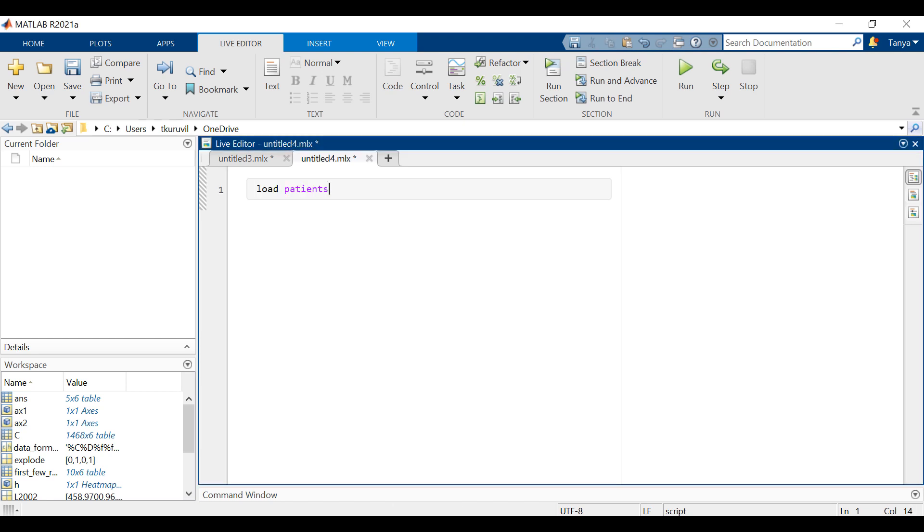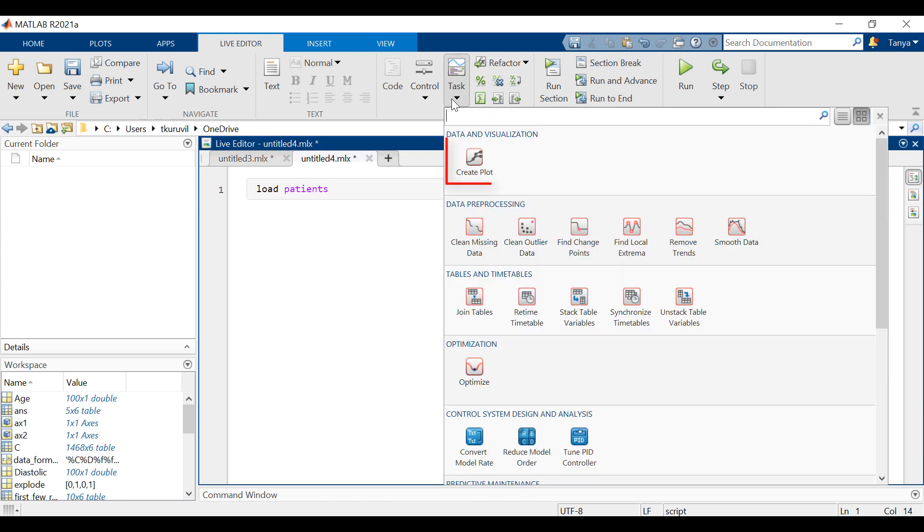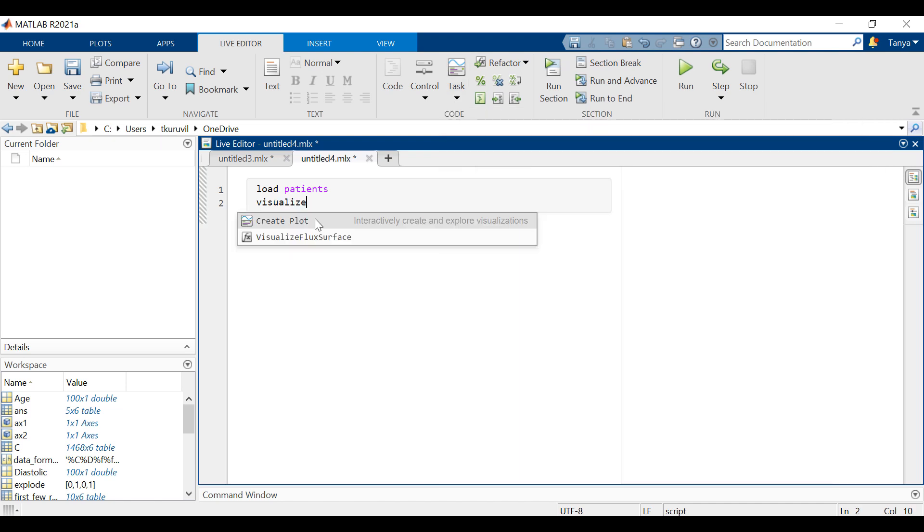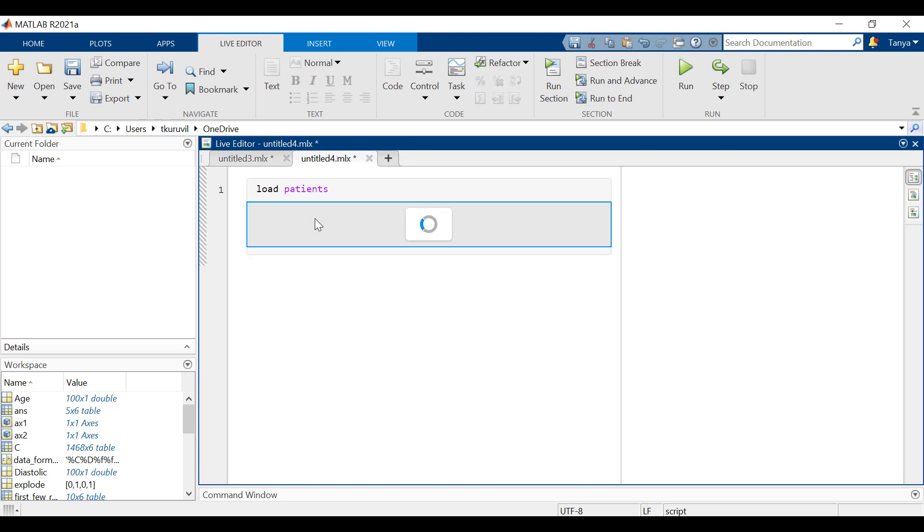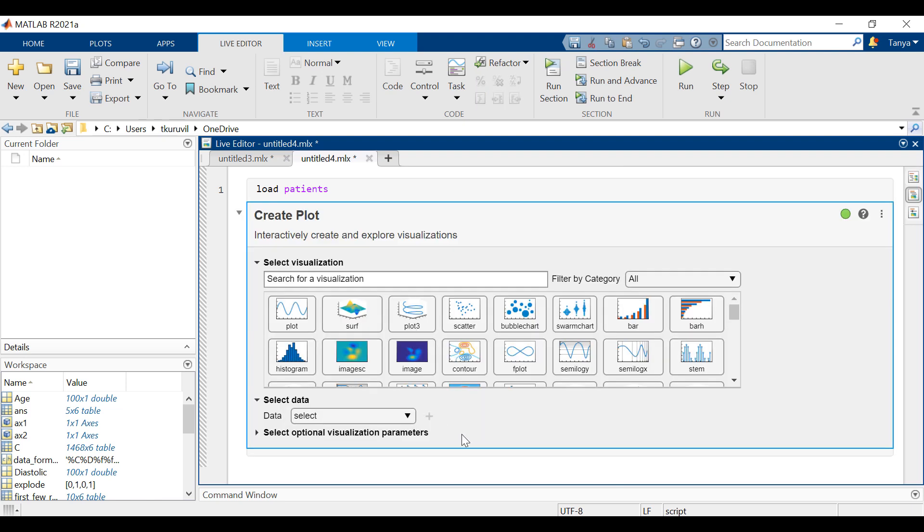First load the file patients. To open the task, either select create plot from the task tab or type visualize in a code block. When the task opens up, select the plot that you want.